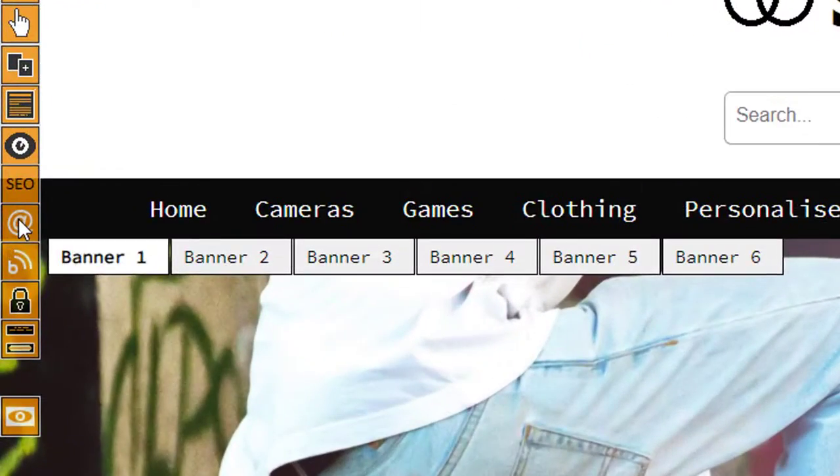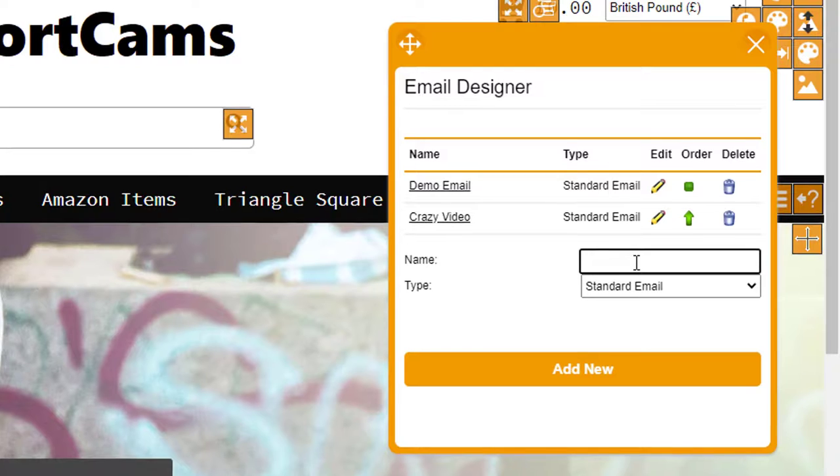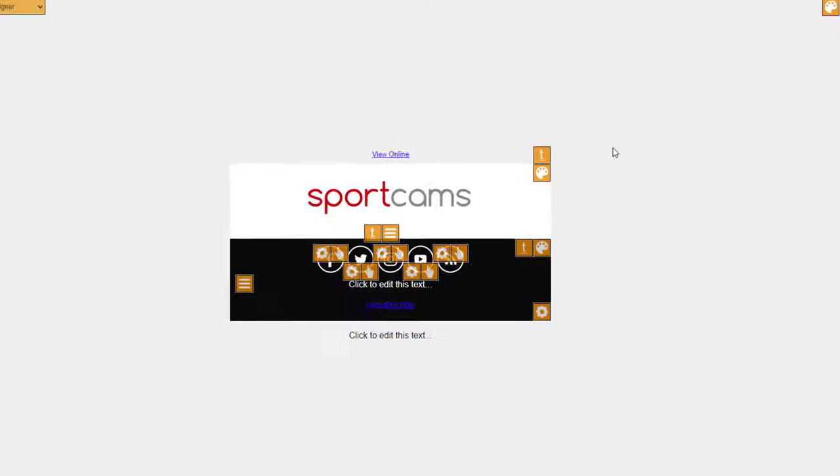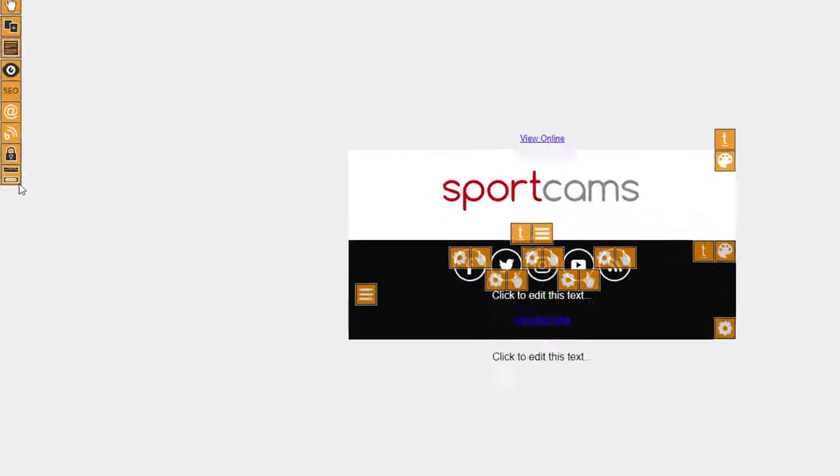If we go into edit mode here, then we click on the @ symbol on the left, then we're going to create a new email. I'll just click and then type 'new email', click on Add New, and then click on the name of the email there. By default, this particular email has just got a header and footer.